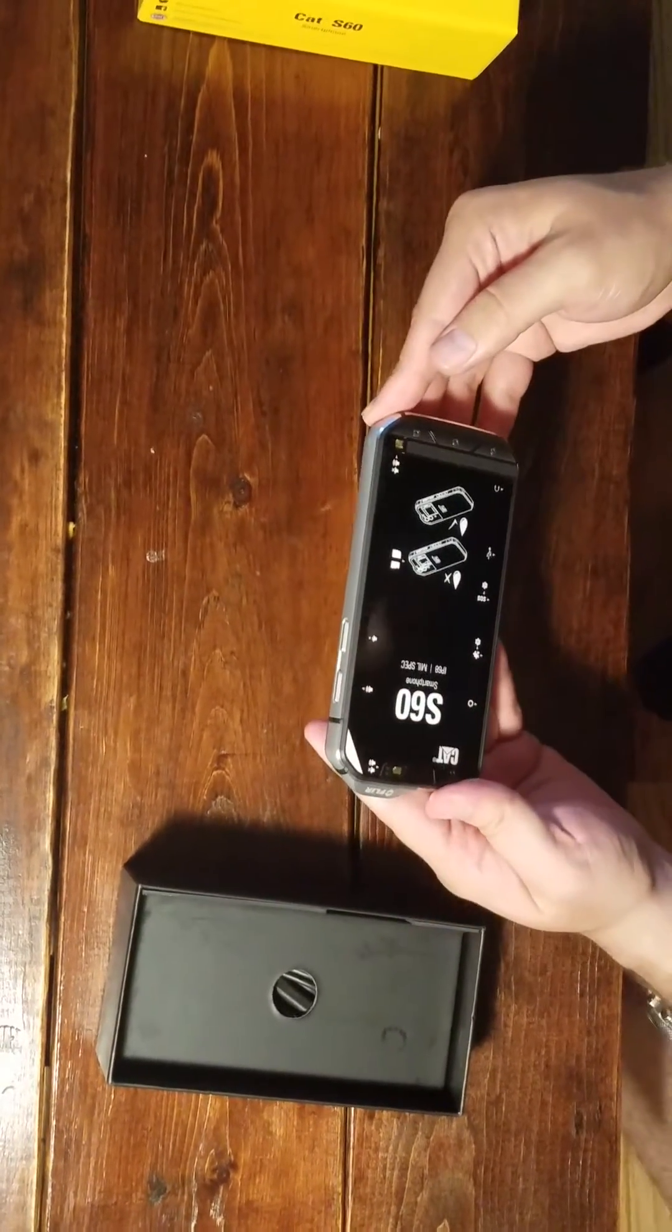So there you have it. The CAT S60. Thank you.